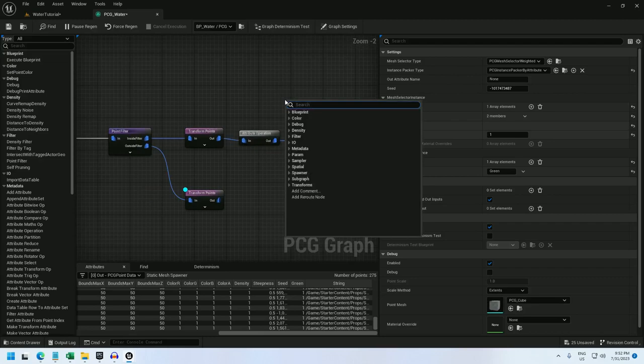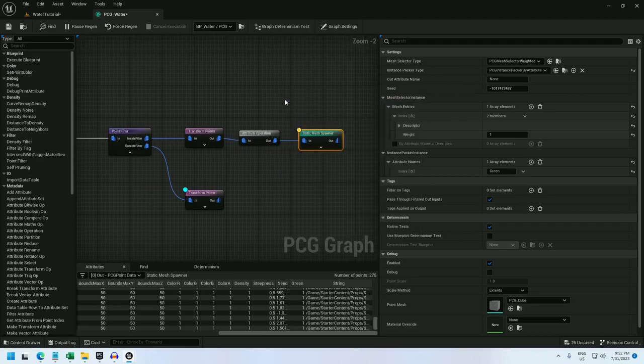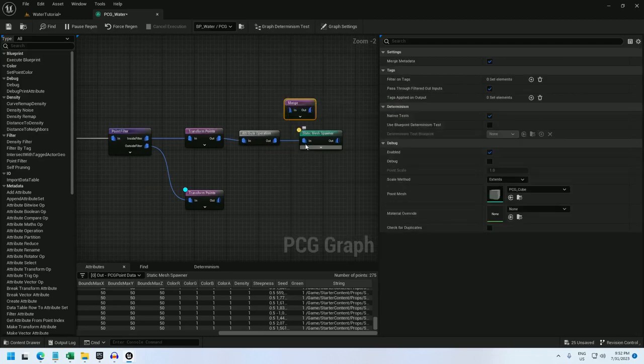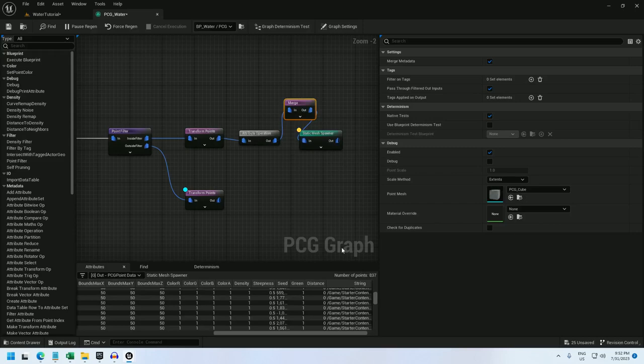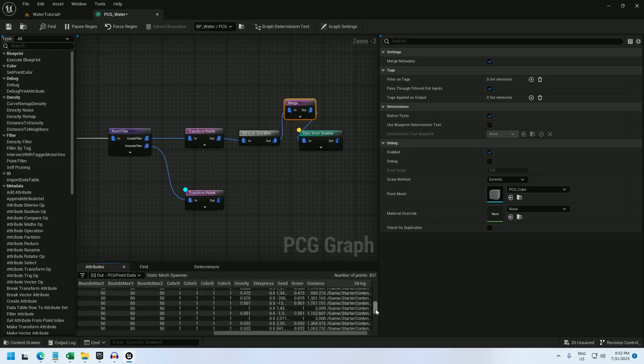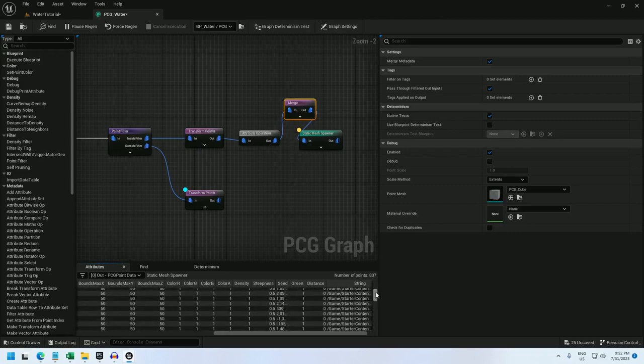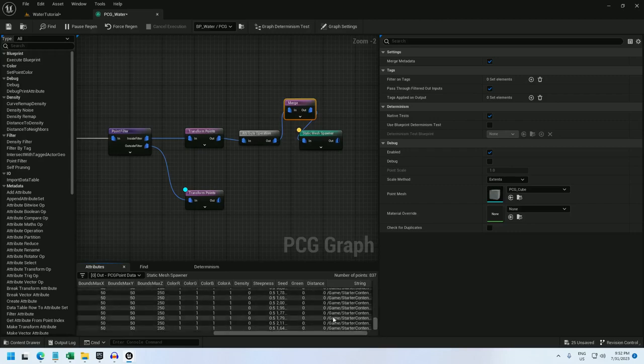And now I am sending green over based on density. And let me merge these points because right now we're only seeing one set of points. And now if I debug, there we go. So density and green are 0.881 for some, and 1 for others, and 0 for others.